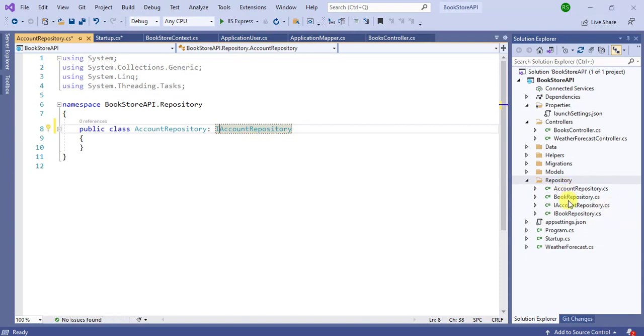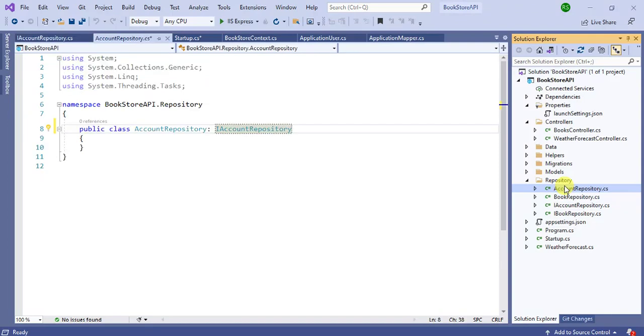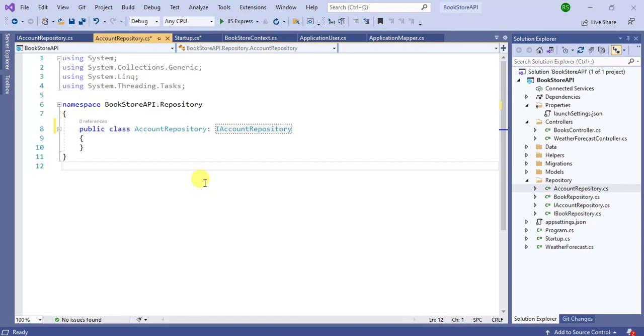See here, IAccountRepository interface is created inside this repository folder. Now we have inherited this AccountRepository from this IAccountRepository.